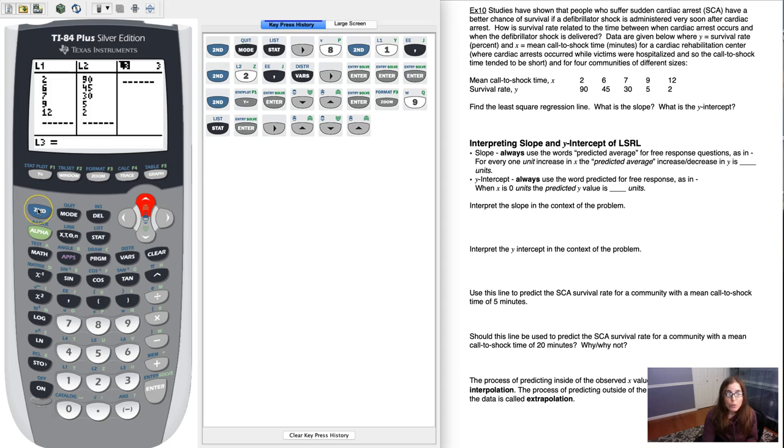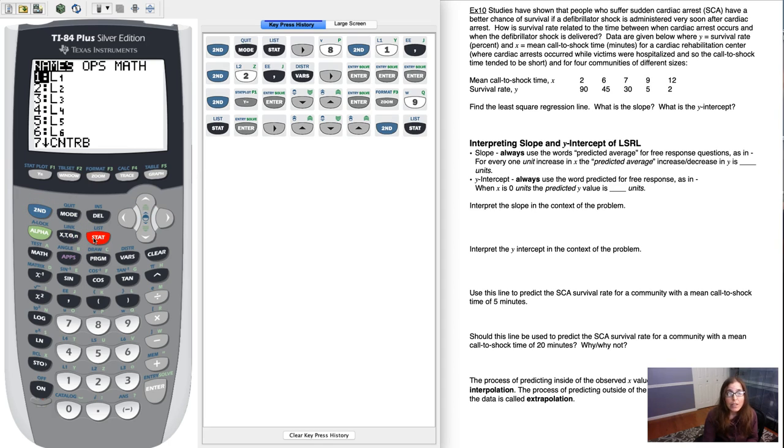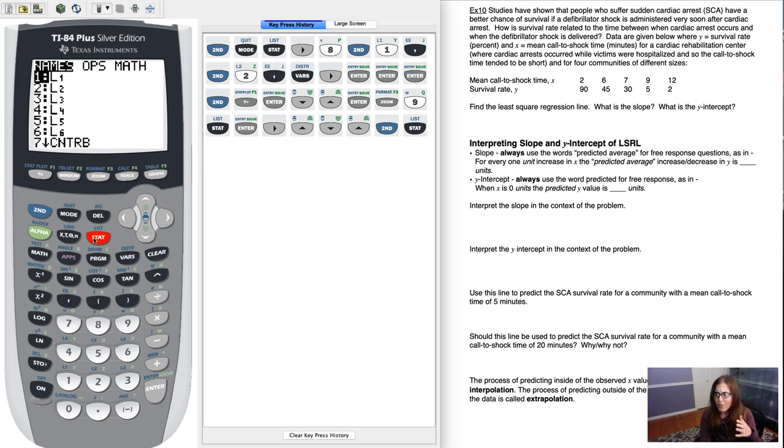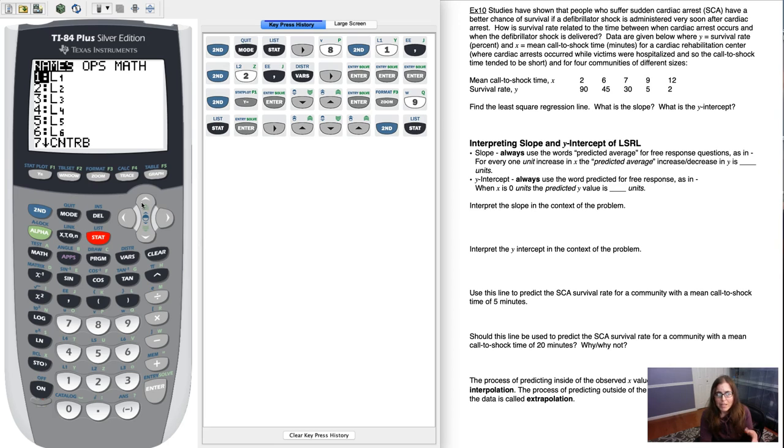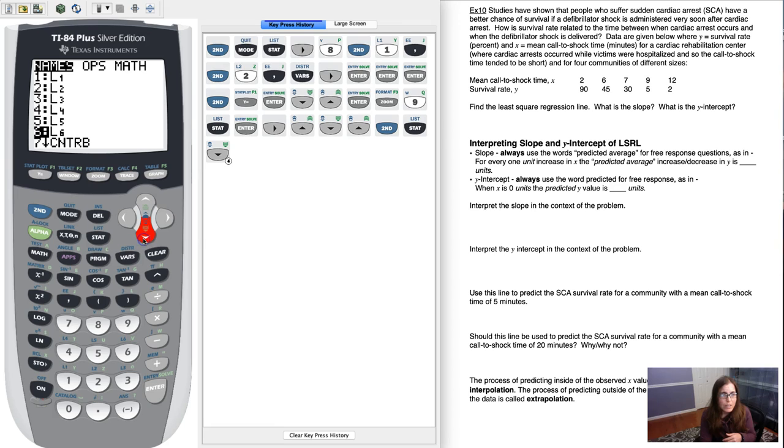You do that by hitting second and stat. And then somewhere in here will be a residual list. It might differ for your calculator versus mine. I think in my home calculator, the one I actually type on my hands, it's in menu item 8. This one, let's see where it is. Let me scroll down and find resid. Oh well that's interesting.